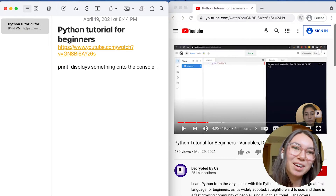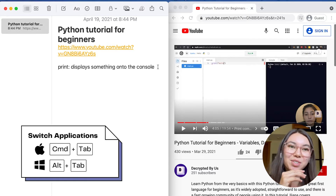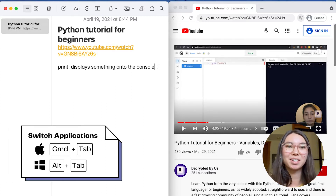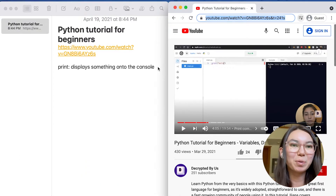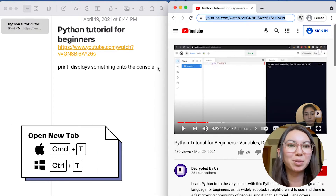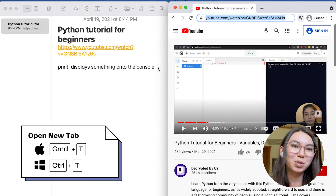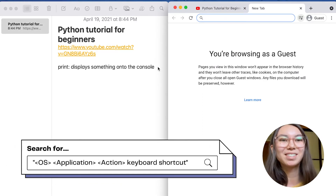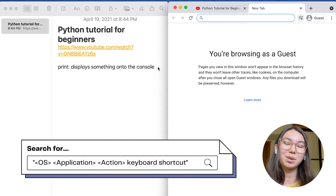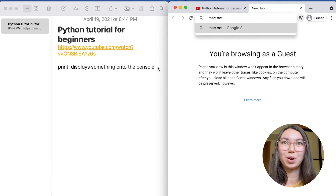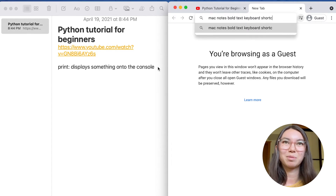Here are three steps you can use to find out what shortcut you need to learn. Number one, switch applications to a web browser — on Mac use Command-Tab, on Windows use Alt-Tab. Number two, open a new tab — I'm using Chrome so I'll use Command-T, and on Windows you'll use Control-T. Number three, search for these keywords: your operating system, your application, then the action you want to do, then "keyboard shortcut." So I'm using Mac, Notes, and I want to bold the text — so I search "Mac Notes bold text keyboard shortcut."